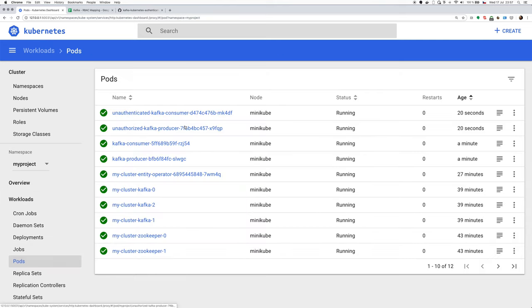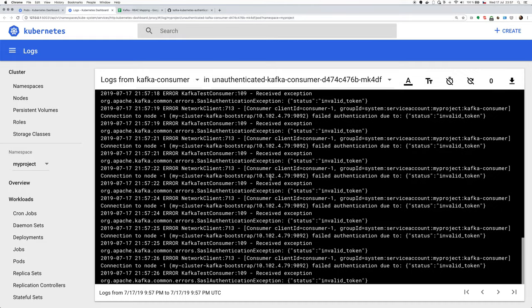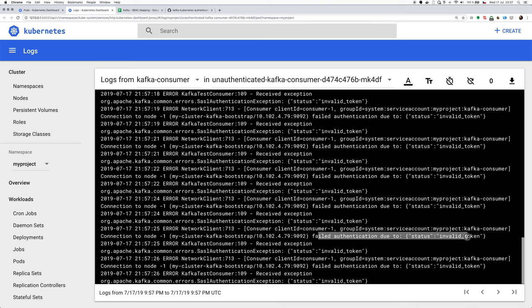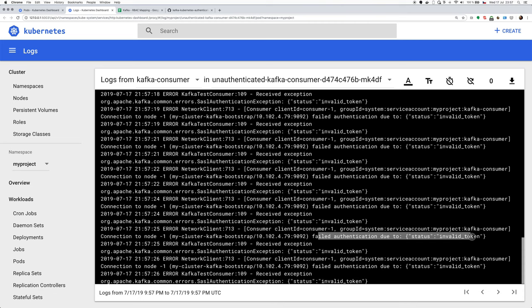And let's check the unauthenticated one as well. And here, because we injected the invalid token, we will see authentication failed with status invalid token because the token is invalid.